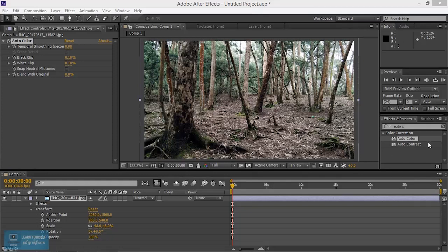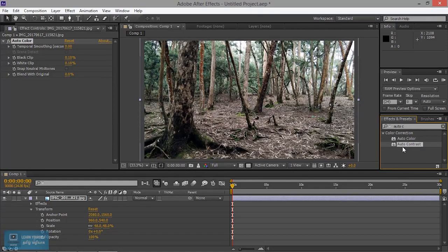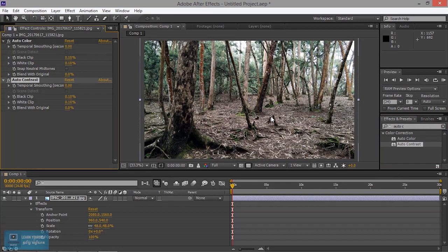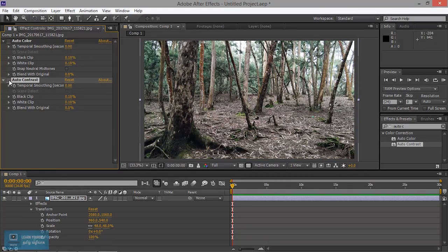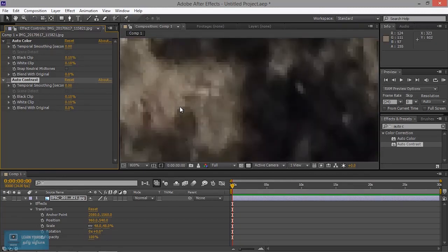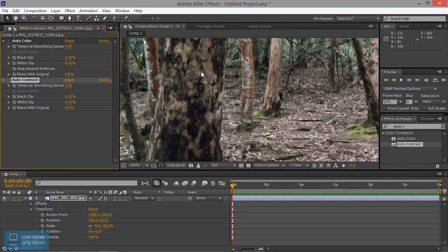Let's see how the auto-contrast is done. I'll show you the auto-color so we can apply it. Let's see how the auto-color is done — this is the white value. The auto-color is done.